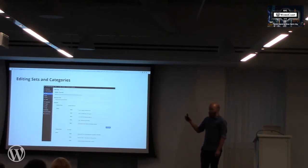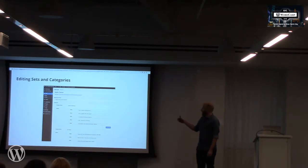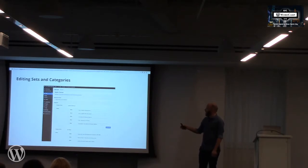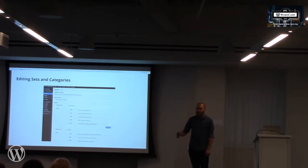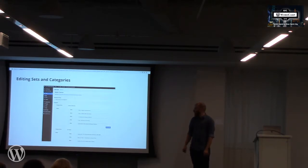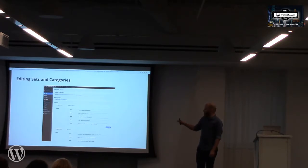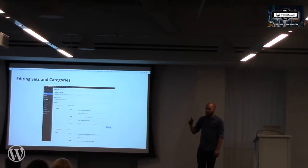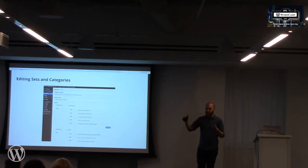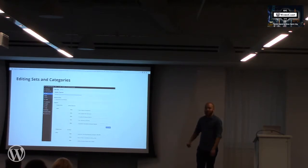Once they have the videos in place, we designed an interface for editing the set — a drag-and-drop interface where they can organize the videos. There can be multiple sets, so you could have different kiosks around the building each with a different set of content.